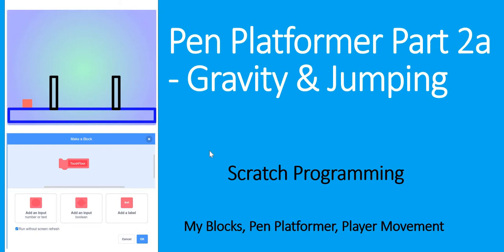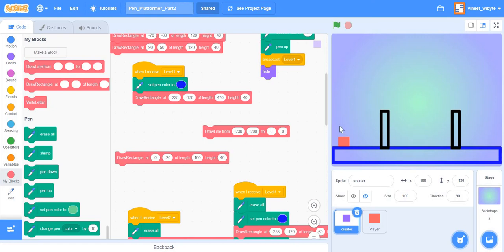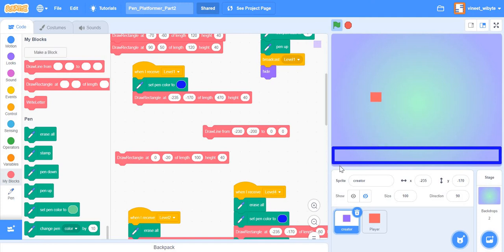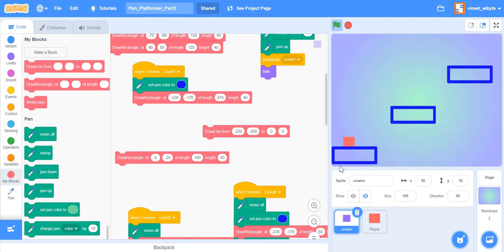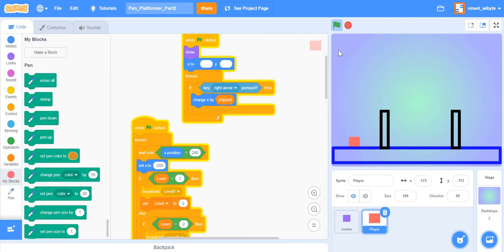Let's get started. Remember, we previously had this pen platformer game where we drew all these obstacles with the draw block. The last time we stopped, we did not have decent motion, but now we are going to build a lot more - for example, the player jumping, detecting obstacles, going over the obstacles, and falling down. We are not starting completely blank; I've only added the backdrop a little bit differently.